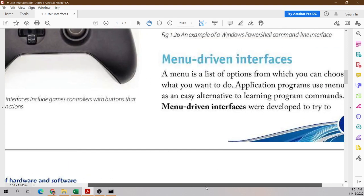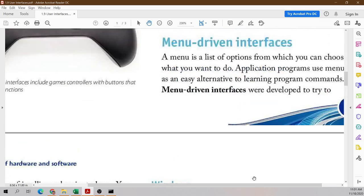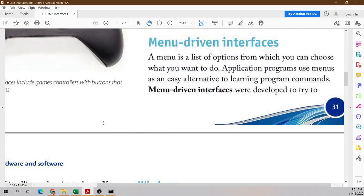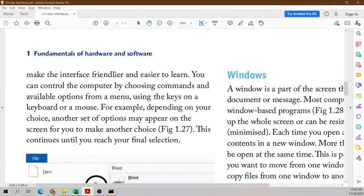The next interface is a menu-driven interface. A menu has a list of options from which you can choose what you want to do. Application programs use menus as an easy alternative to running program commands. Menu-driven interfaces make the interface friendlier and easier to use. You can control a computer by choosing commands and available options from a menu. Depending on your choice, another set of options may appear on the screen for you to make another choice. This continues until you reach your final destination.